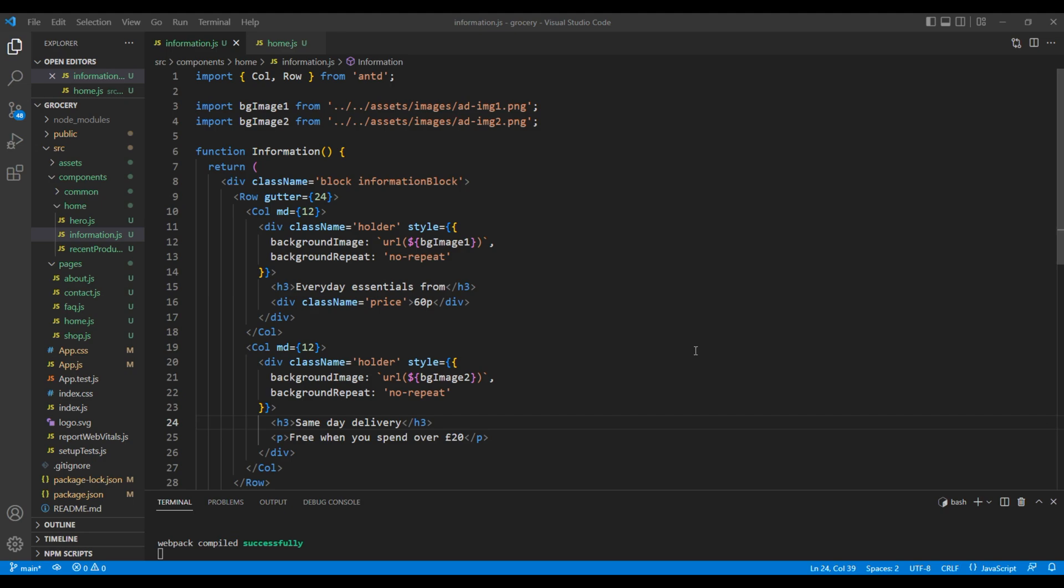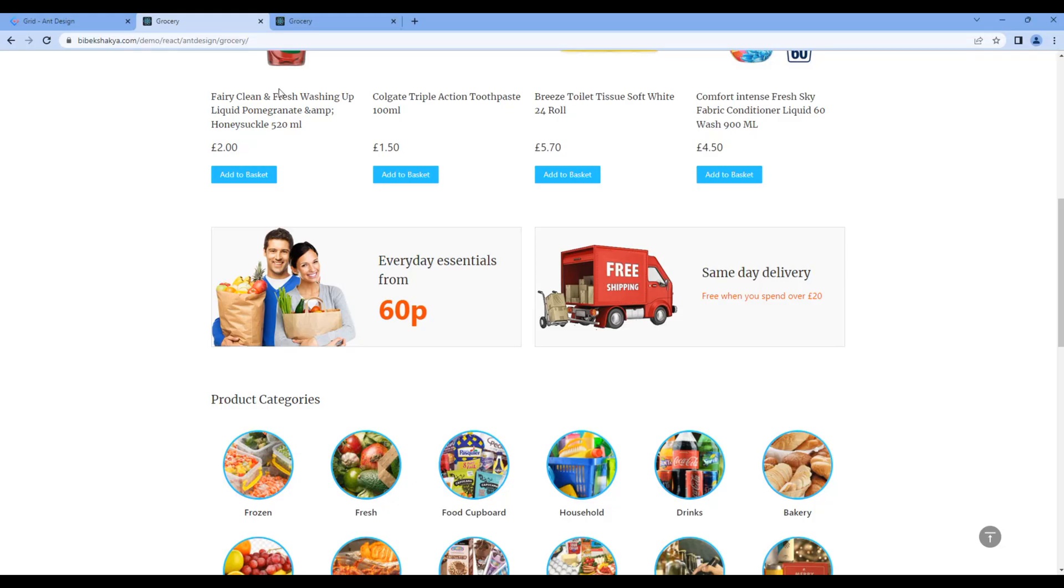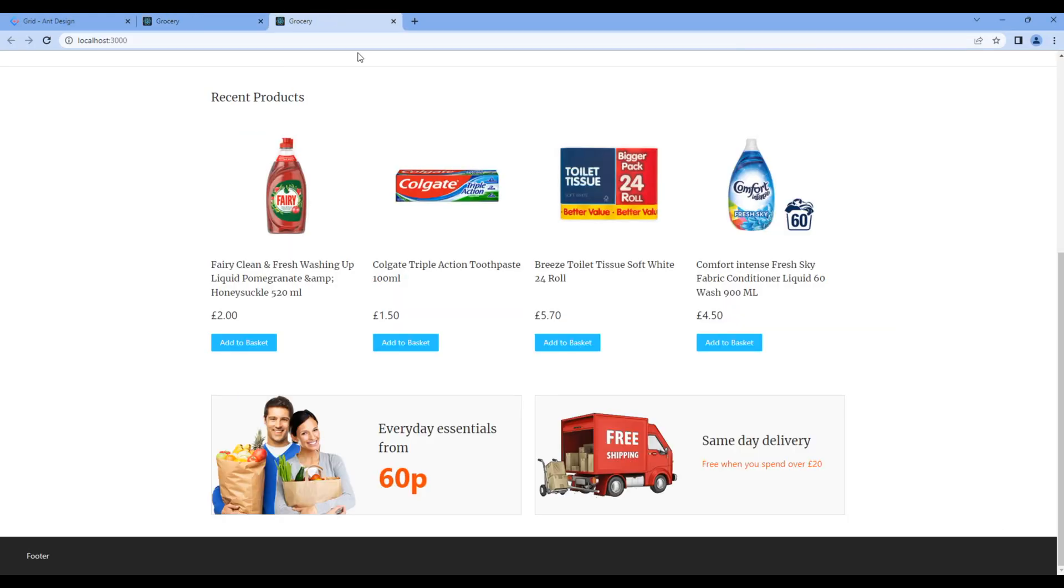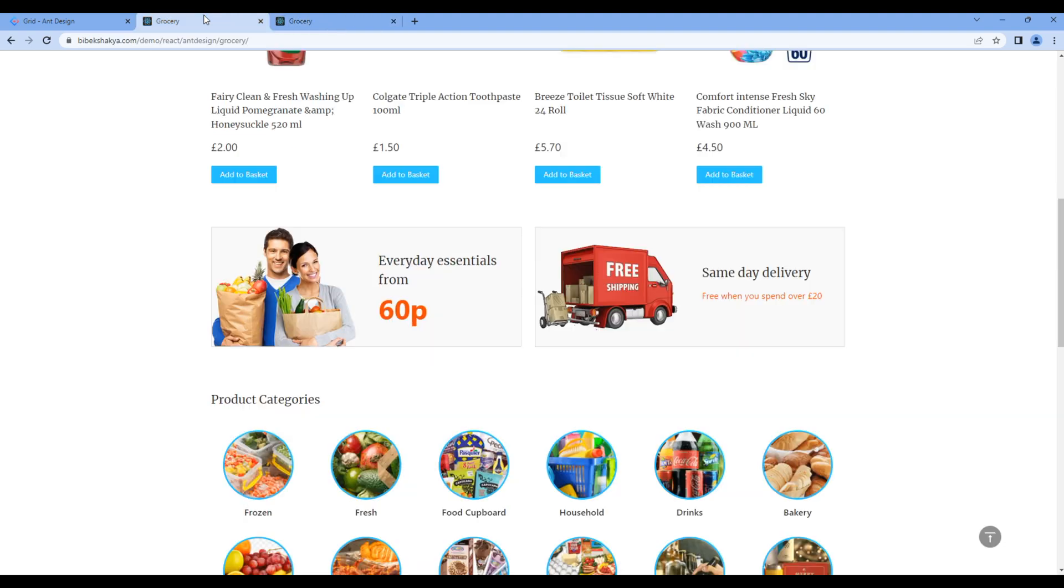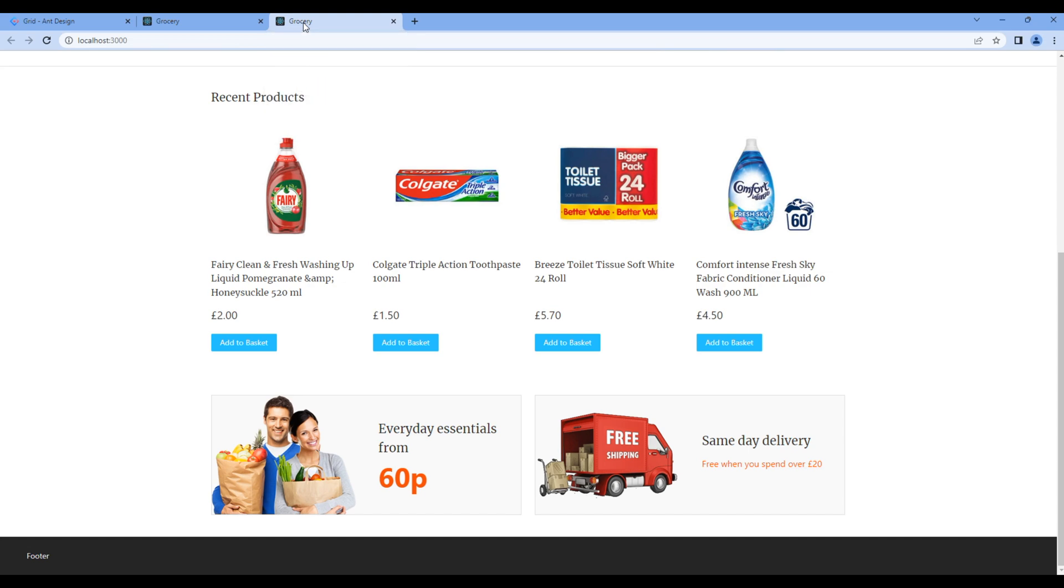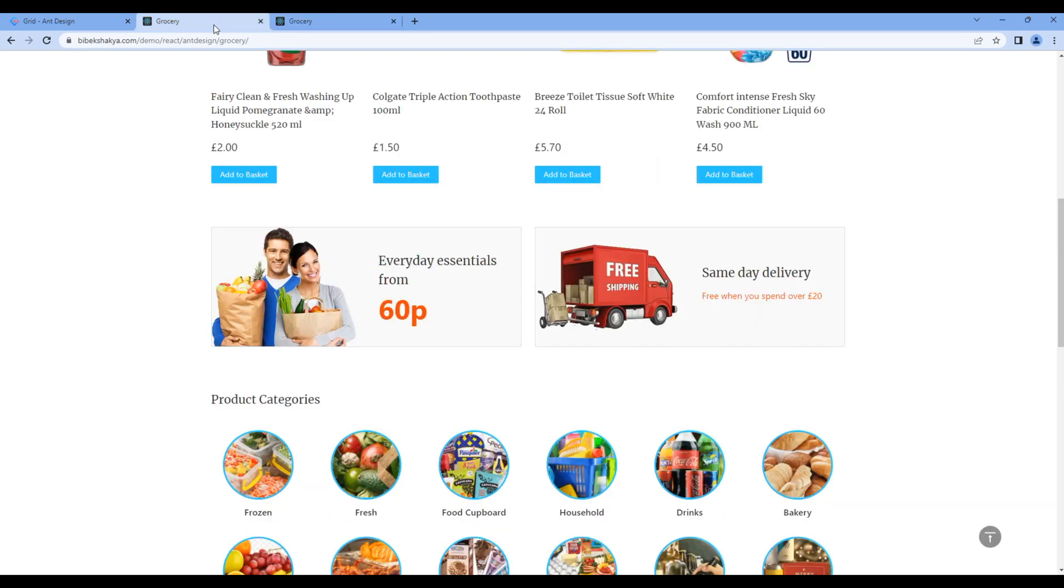Let's check the preview. And now we can see the images. Also, if you compare it to the design, it is looking exactly the same. Great.